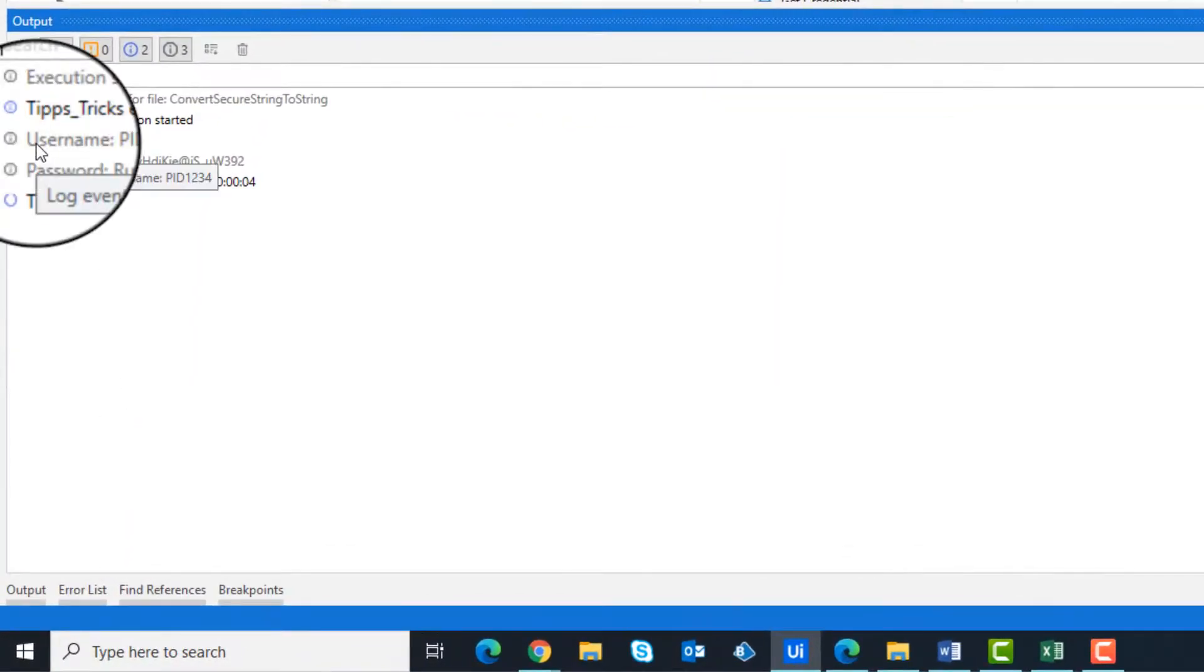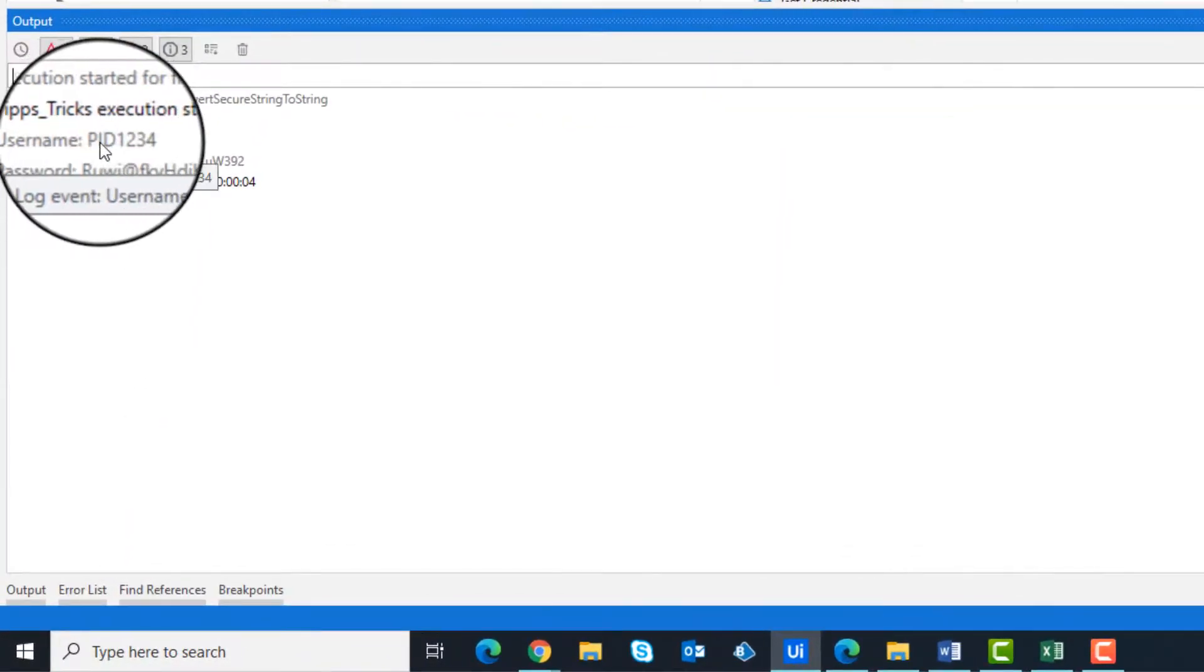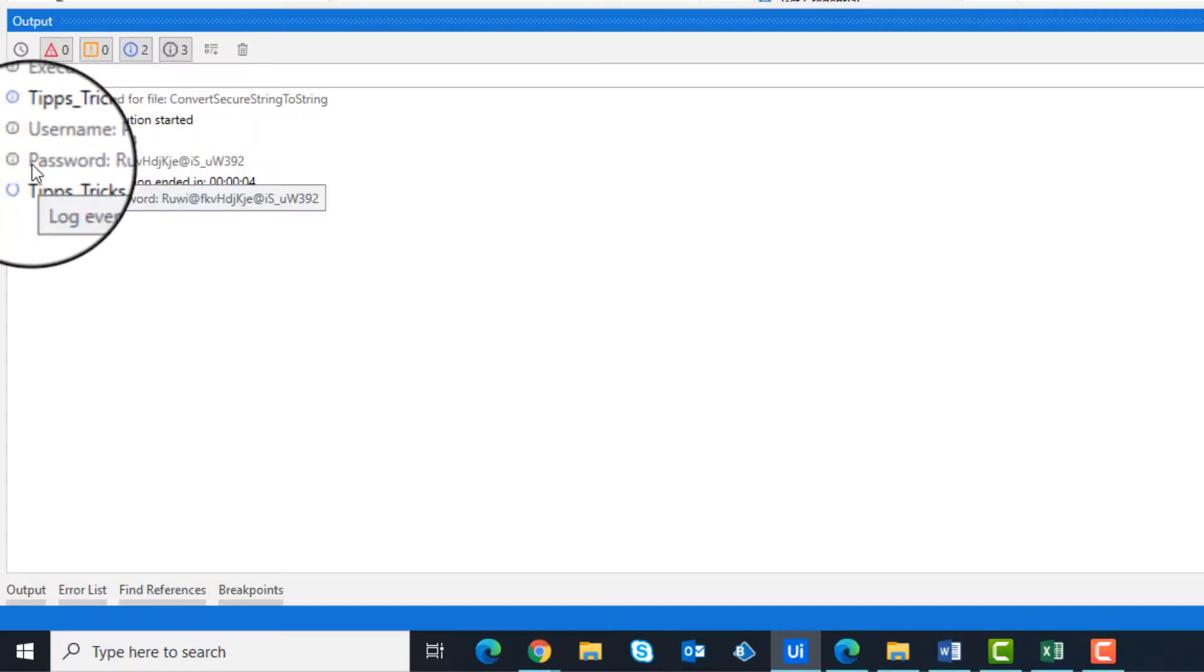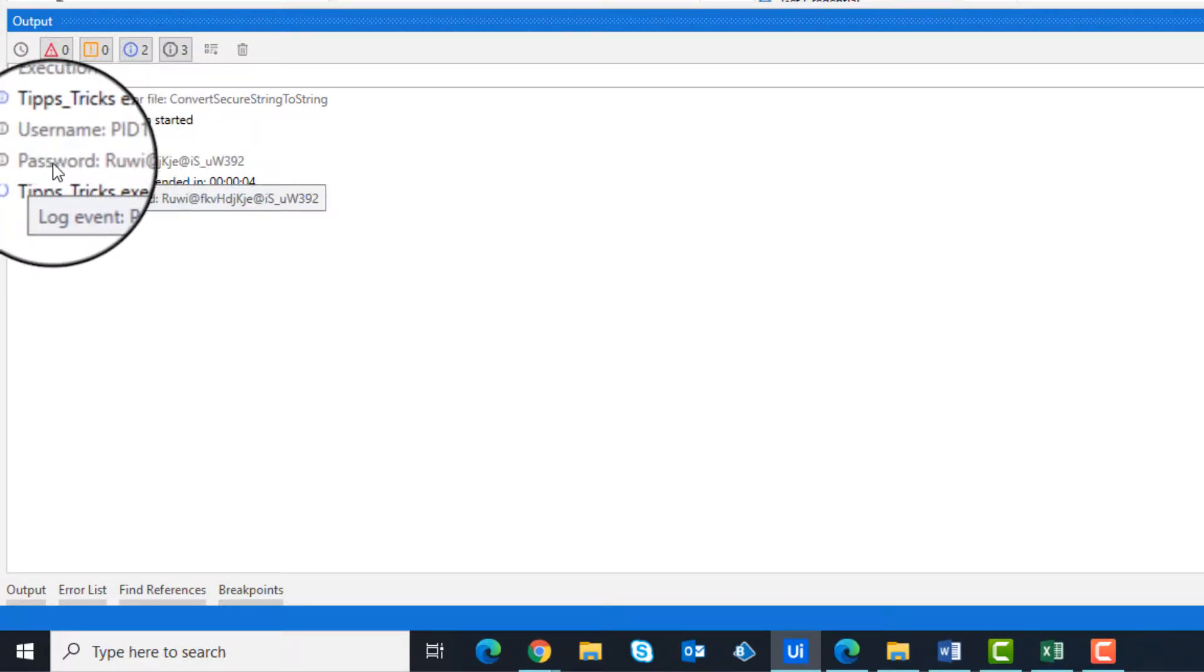As you can see, the username and password are read from the orchestrator and output in the console.